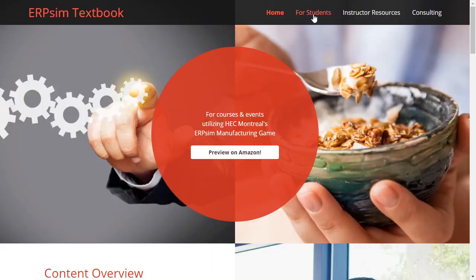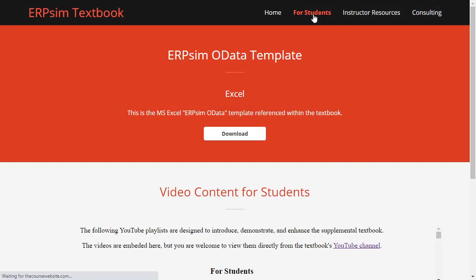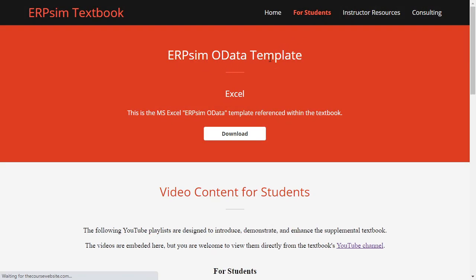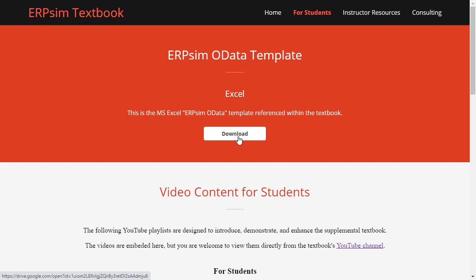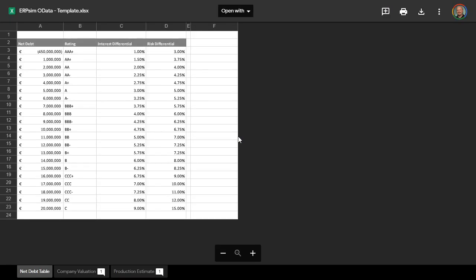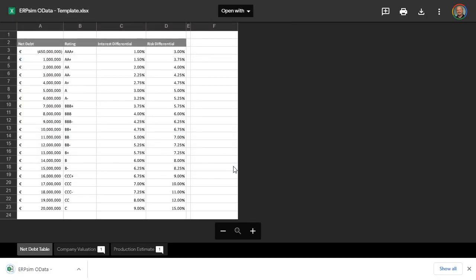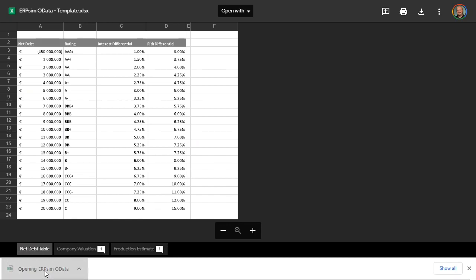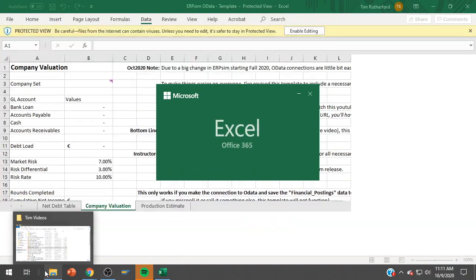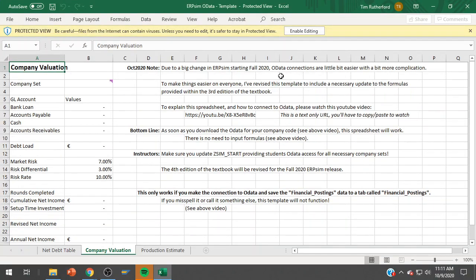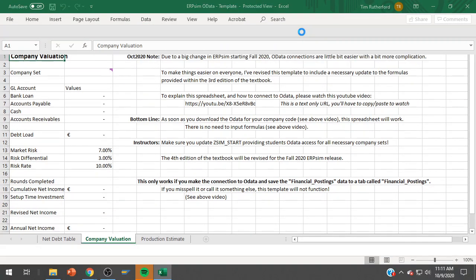And that other direction is kind of following the textbook here. There's a reference to the ERP SIM OData template. I tried to make this easier for everybody by actually adding all the formulas in here, but there's some weird stuff you have to do. Make sure you watch this video all the way to the very end to get all of those details.